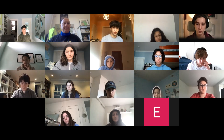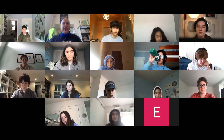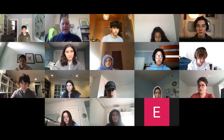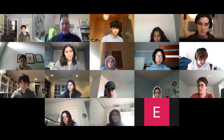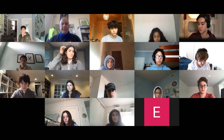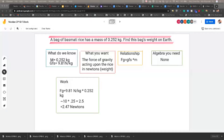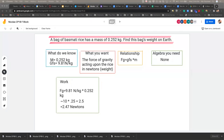I want to share my screen — let's see share screen over here. Do you guys see the Jamboard? Check. Okay, so room number one.